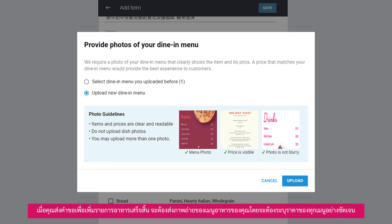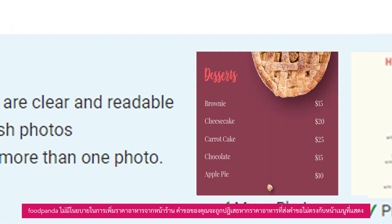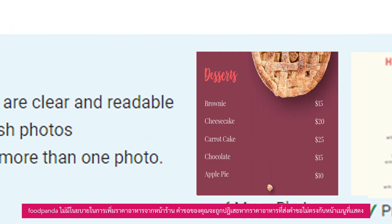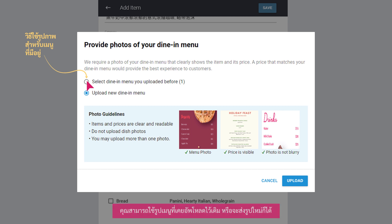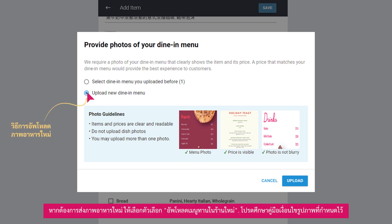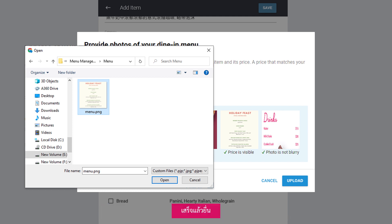You will be prompted to submit a clear photo of your menu. The menu photo must include the price of the item. As the most successful menus reflect dine-in pricing, your request may be rejected if it does not match the prices on your dine-in menu photo. You may choose to reuse previously uploaded menu photos or simply submit new menu photos. To submit new menu photos, select the Upload new dine-in menu option. Take note of the photo guidelines provided. Click on Upload and select your preferred menu photo from your device. Once done, submit.